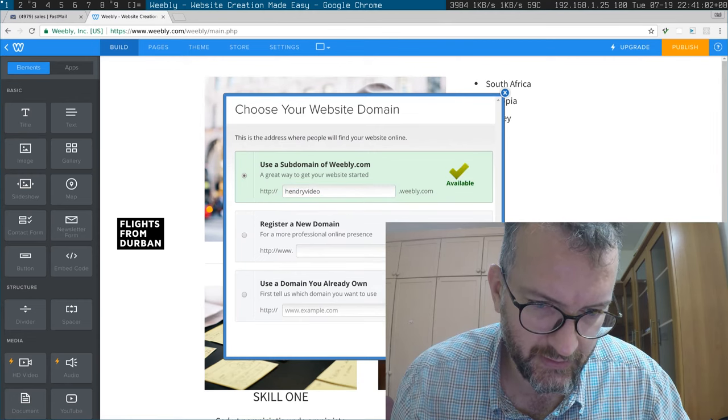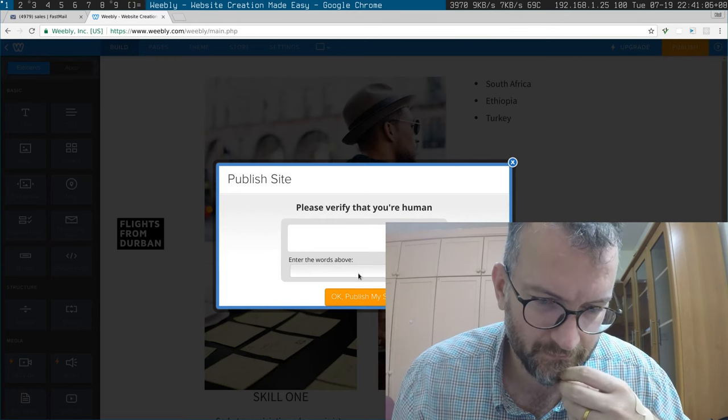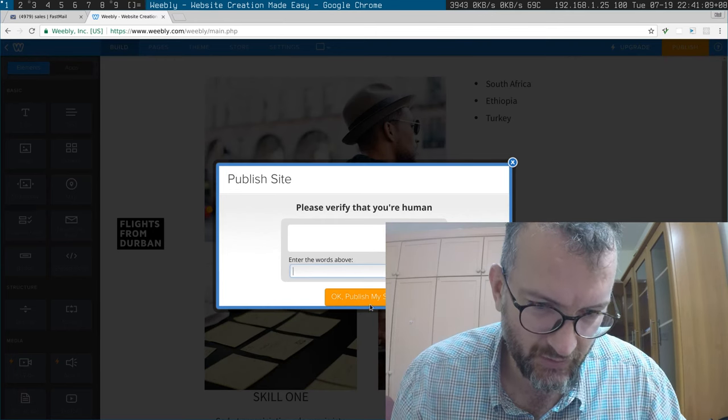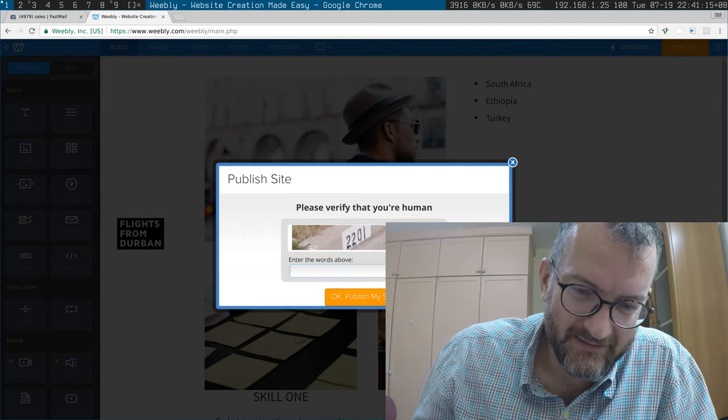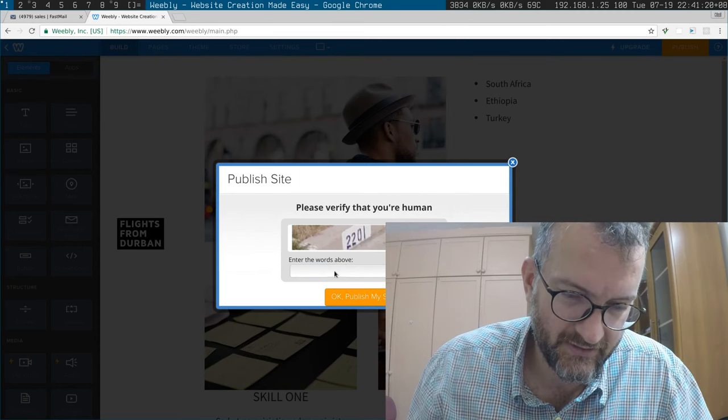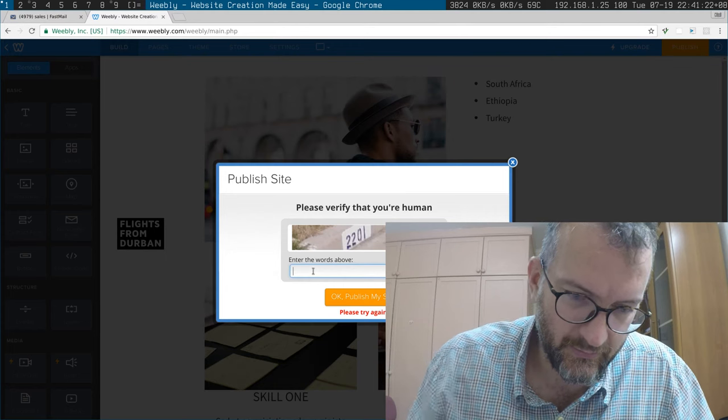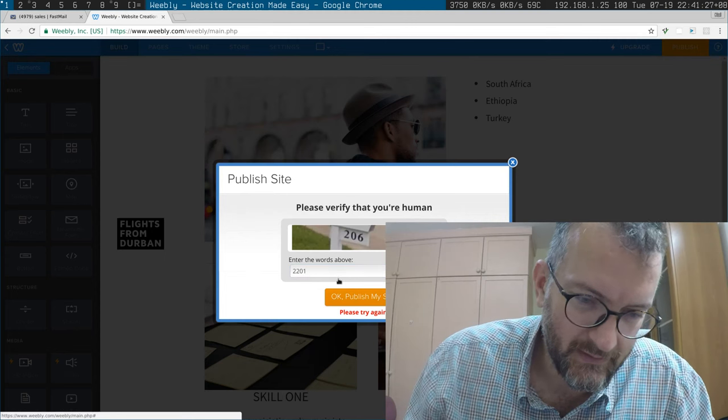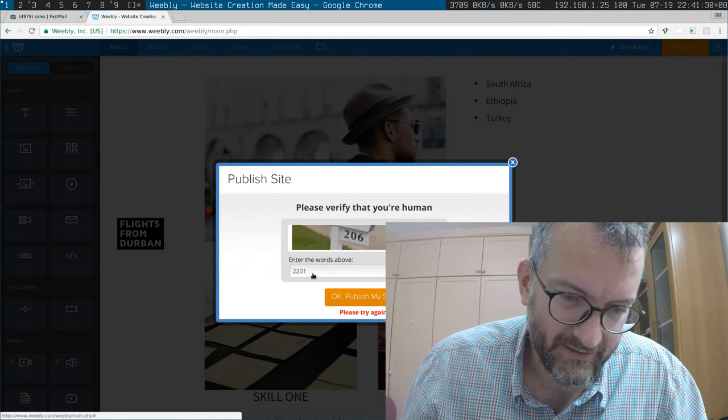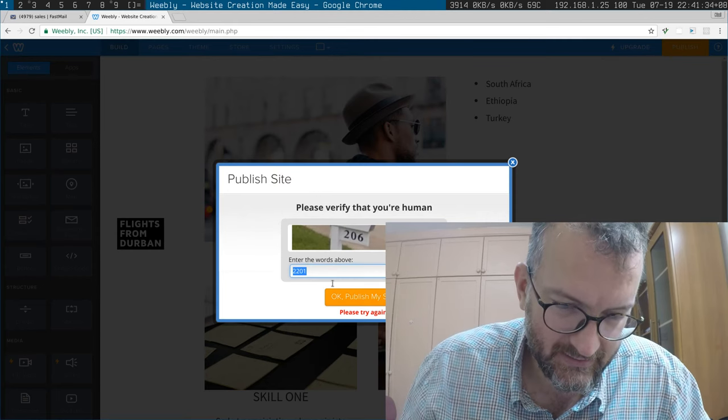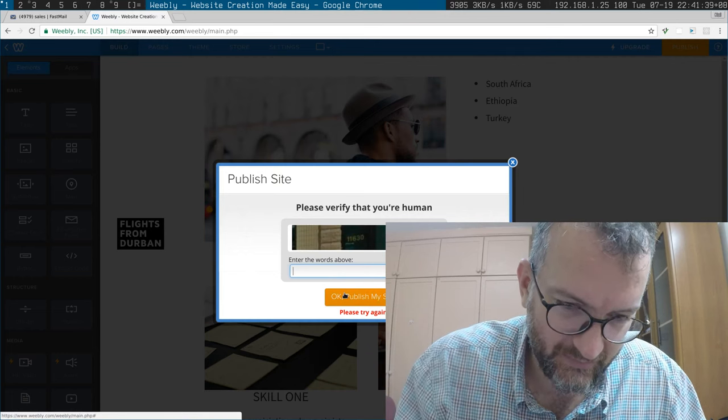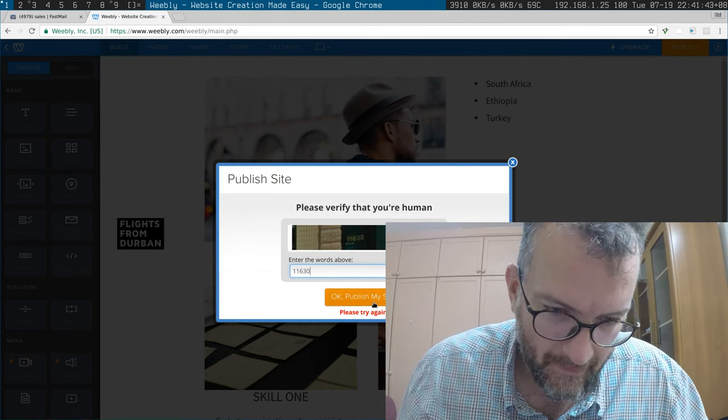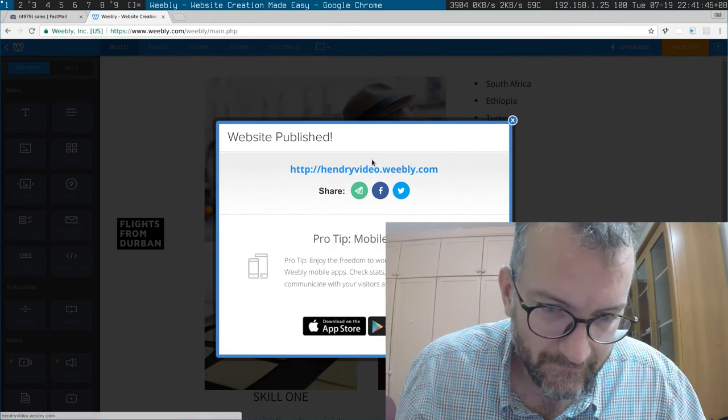Yeah, publish. Yeah, hendry video, hendry video. Yeah, what are the words? There's no words. You cheated me. Okay, good. What is going on here? It is really slow. 2201. I am a human. Oh no. Oh dear. 206. Oh no, it's changing all the time. One one six three, oh. Yeah.